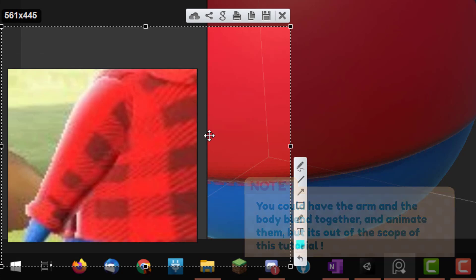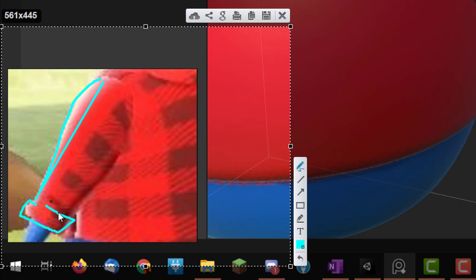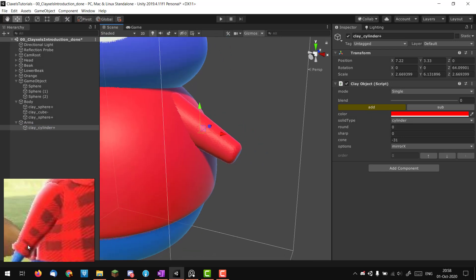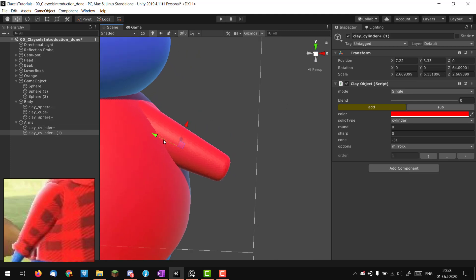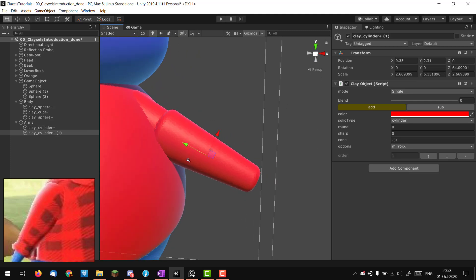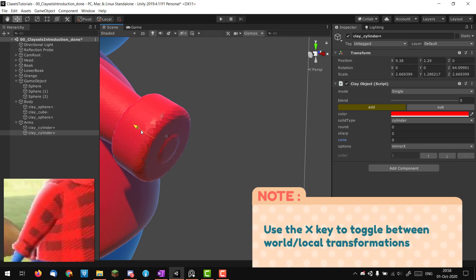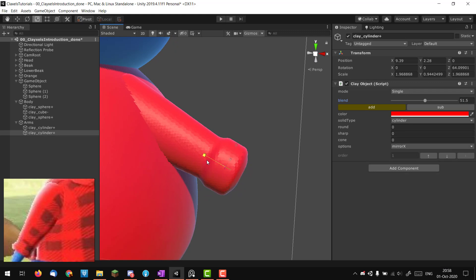As you can see, the arm isn't a perfect cylinder — there's a kind of bulge and also the end of the sleeve. To replicate the sleeve, I duplicate the cylinder, move it to the approximate end of the arm, scale it down, remove some of the cone, and blend it with the actual arm. It already looks really good.